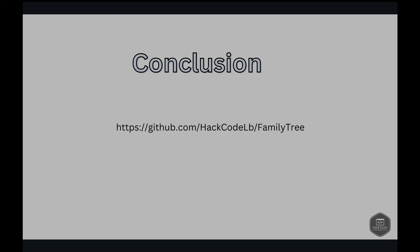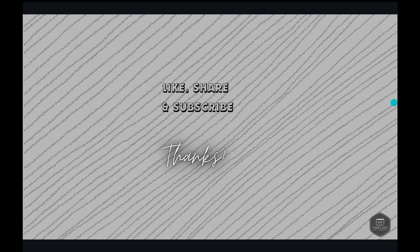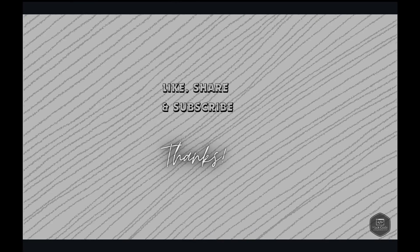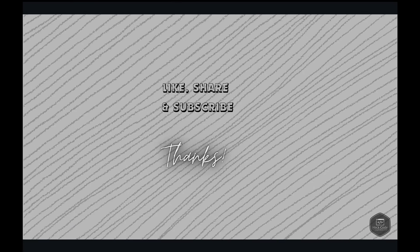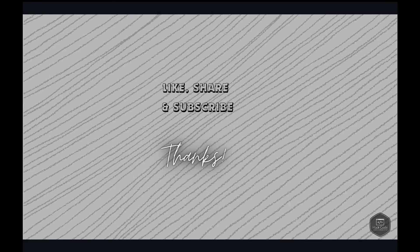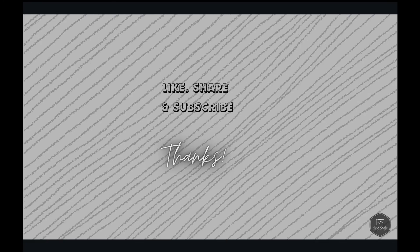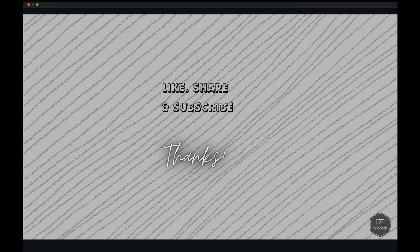All the code for this project is available on GitHub. We have included the link in the video description so you can download, explore and even contribute to it. And remember the journey doesn't end here. Stay tuned for our next video where we will guide you through deploying this application on Netlify, bringing your family tree to the world. Thank you for tuning in to this episode of HackCode. If you found this video helpful, be sure to give it a thumbs up and subscribe to the channel for more coding tutorials and problem solving tips. If you have any questions or suggestions for future topics, feel free to leave them in the comments below. Until next time, happy coding. Bye-bye.